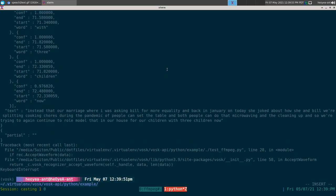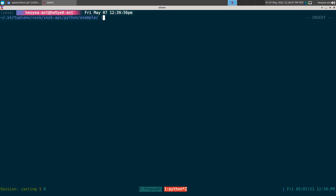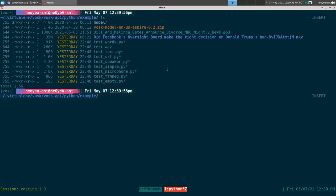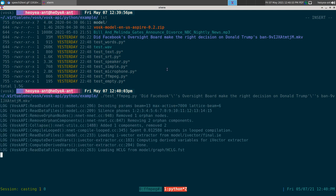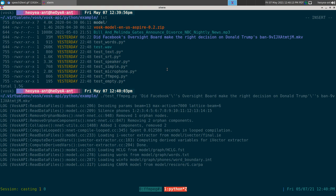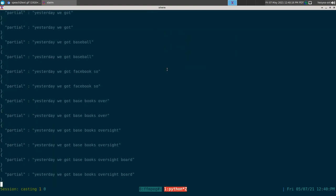That one was for the audio. Now let's try the video file — this one is from Facebook. It does the same thing: it detects the audio portion of the video rather than the video image itself.